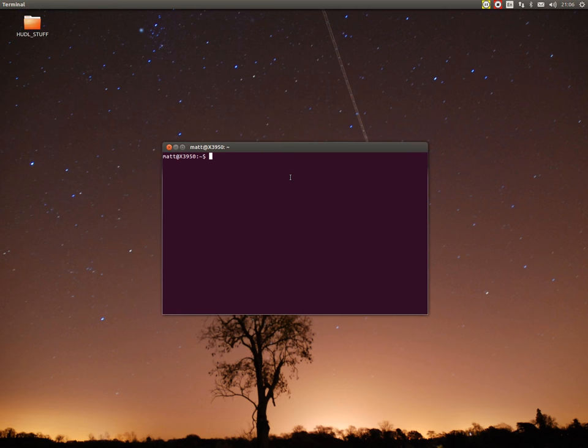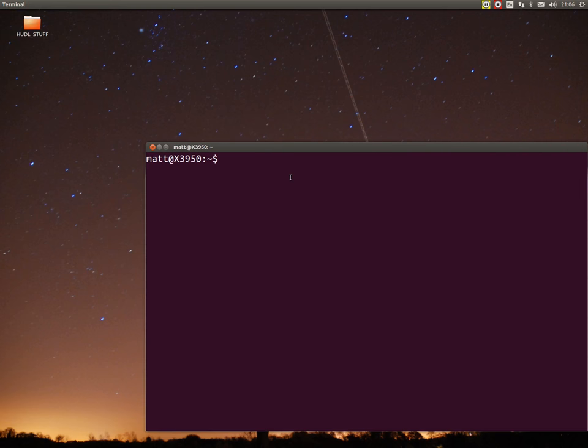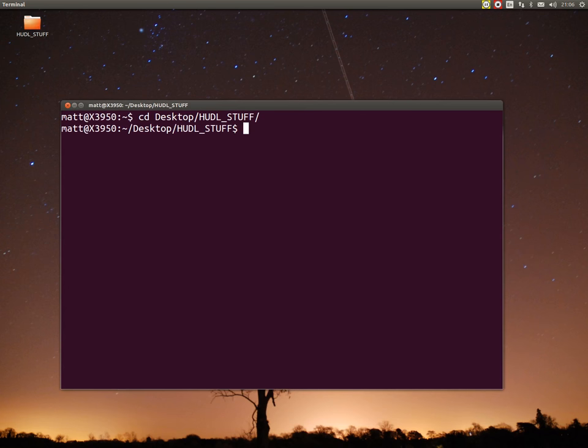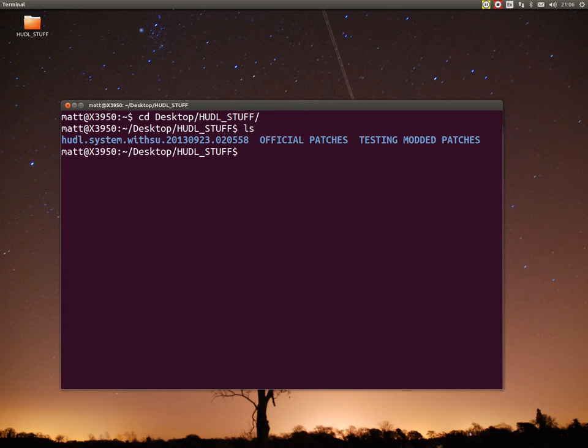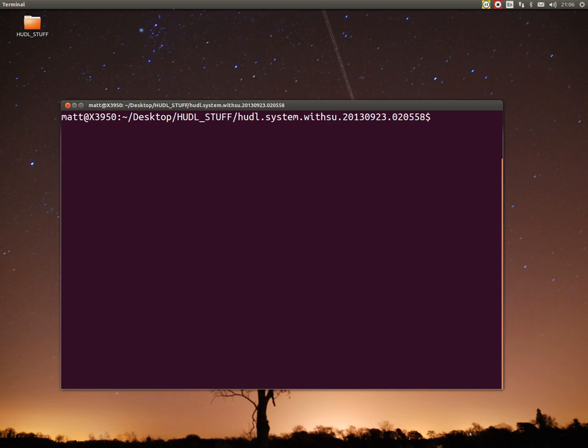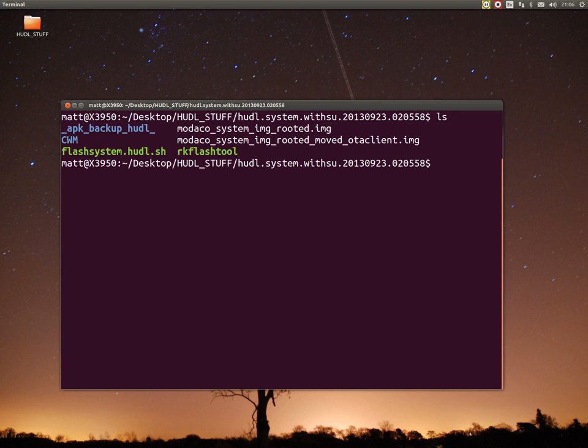I want to get into this folder here, so I go to cd desktop, huddle stuff. See what's in there. Now I need to go into the huddle system with Sue folder. I do ls. At the top, ignore all the other stuff apart from this at the top.